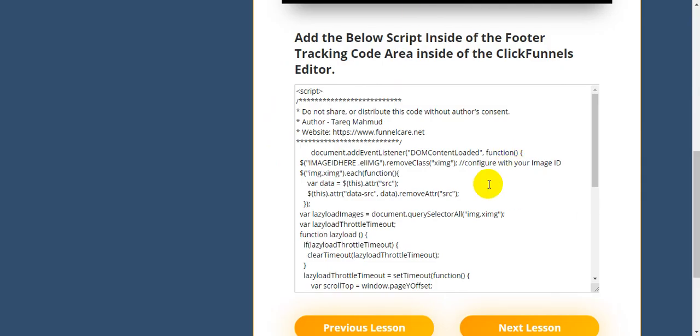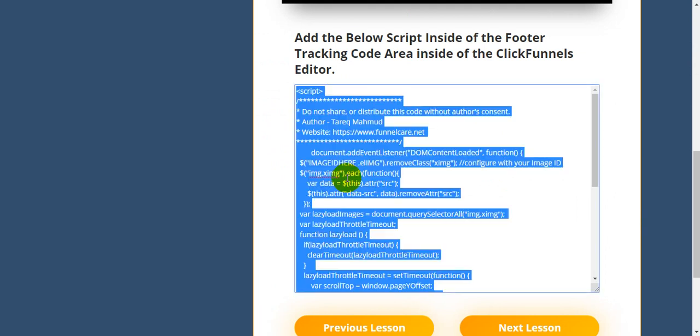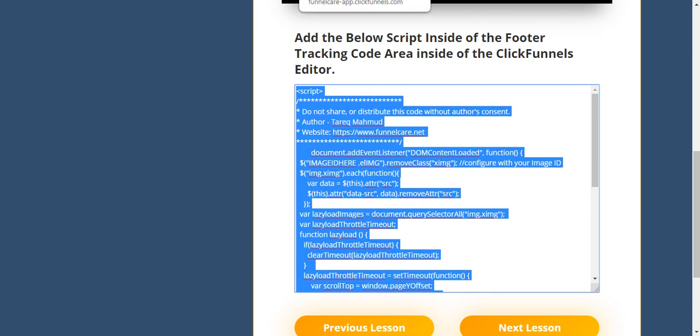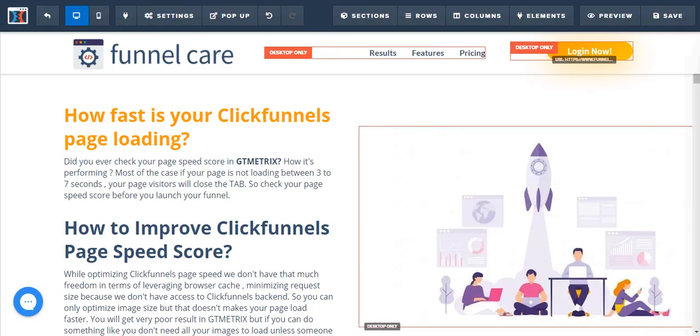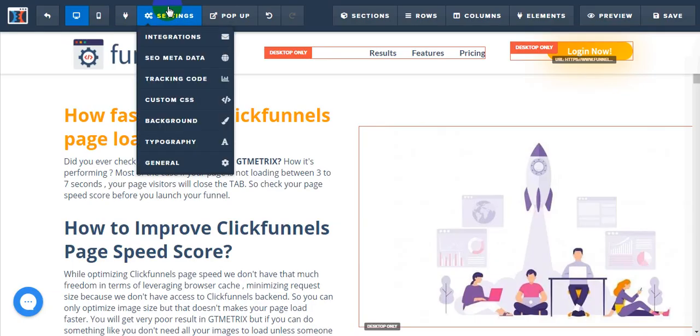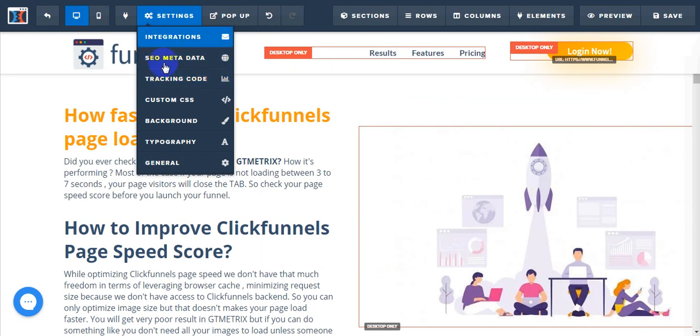We'll customize this script and use it inside our ClickFunnels page editor. First, copy this script from here. Just click Ctrl+A, then Ctrl+C. Then inside our page builder, click on Settings, then Tracking Code.